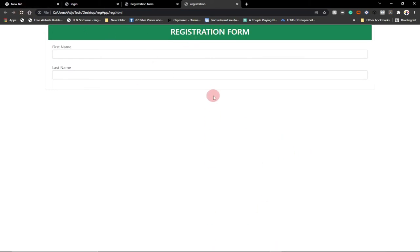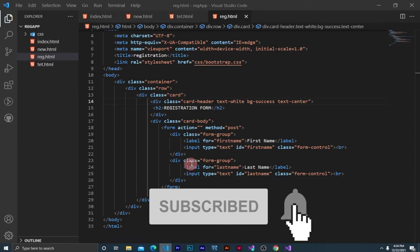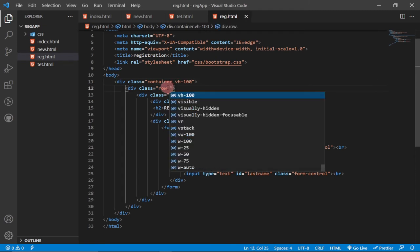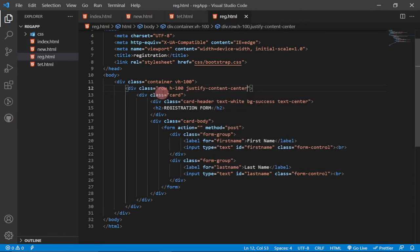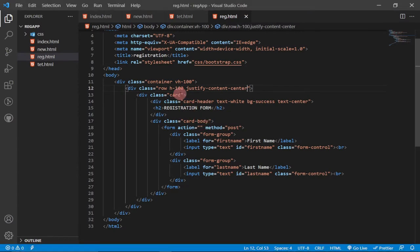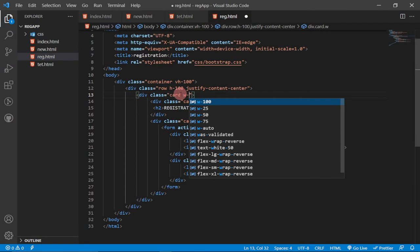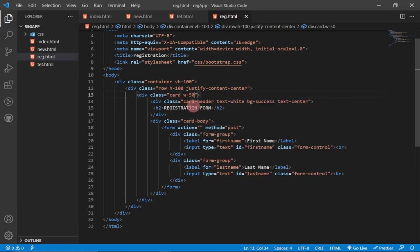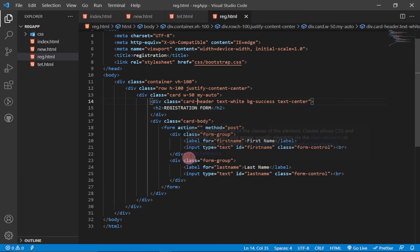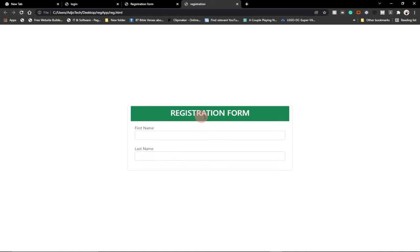To move everything to the middle of the page, we give the container a vertical height of 100%, give our row a height of 100%, and add 'justify-content-center' to the row. Reloading the page, we now have full-width centering. We set the card width to 50% and margin top and bottom to auto, so the card is perfectly centered.